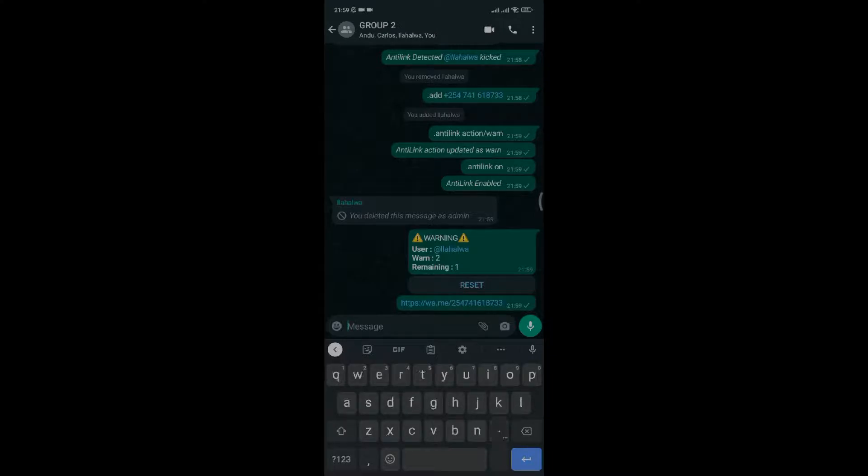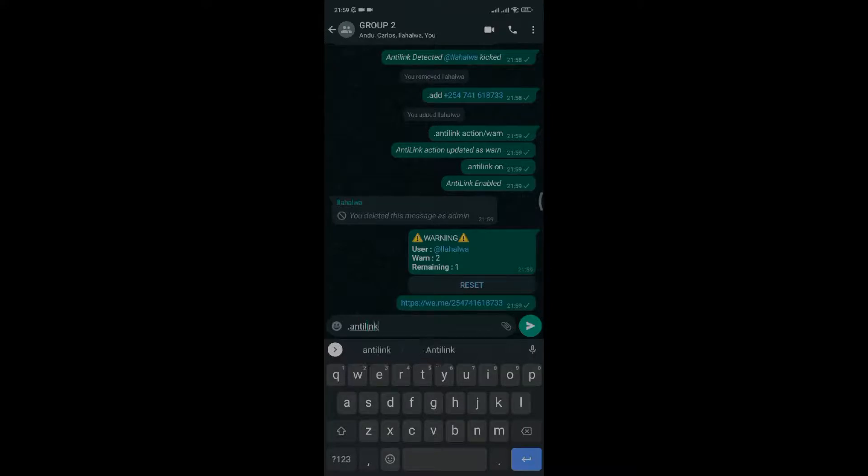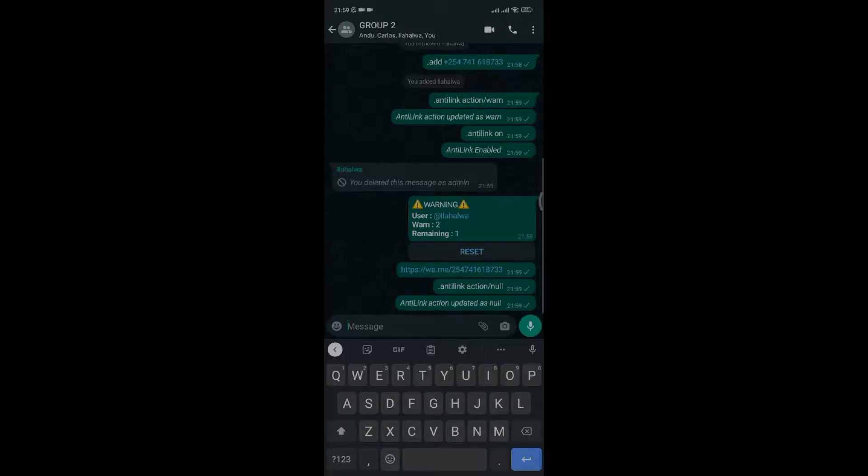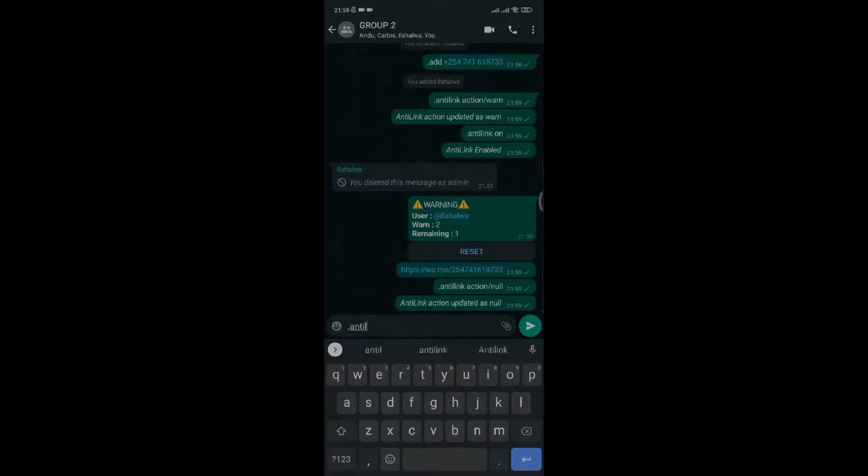This method means if someone sends a link, the link will be deleted but the person won't be warned or kicked out of the group. Type dot anti-link action slash null, then type dot anti-link on to activate the command. As you can see, if a person sends a link, it will only be deleted and no further action taken.